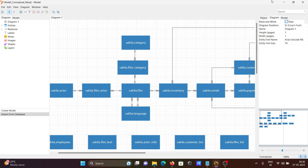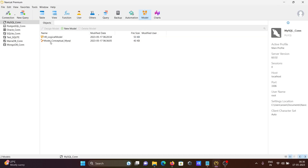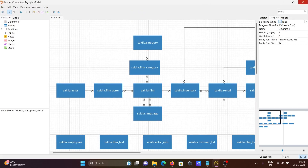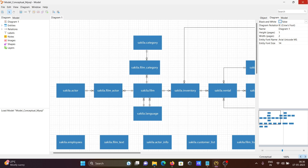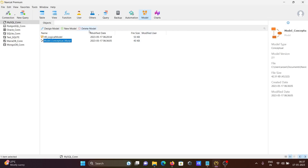After closing, you can see the conceptual model has been created. Clicking on it opens it directly. You can see the date created, size of 43 KB, and all the details — file location, model type as 'Conceptual', version, and creation date. Clicking 'Design' opens the design view of the conceptual data model.